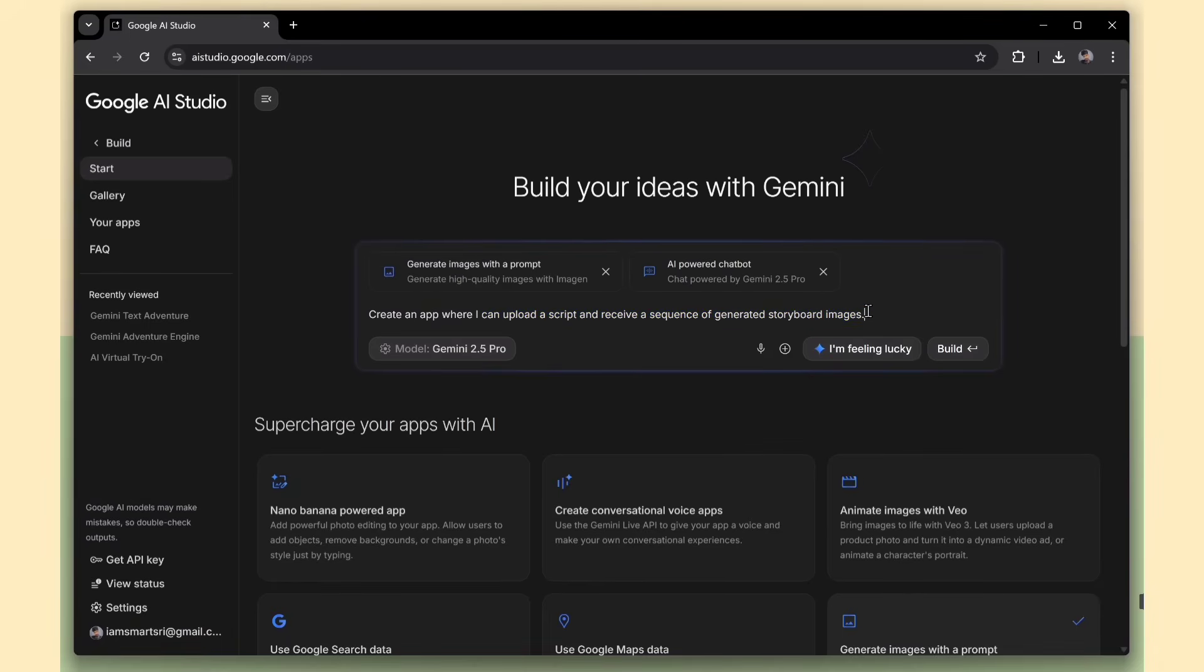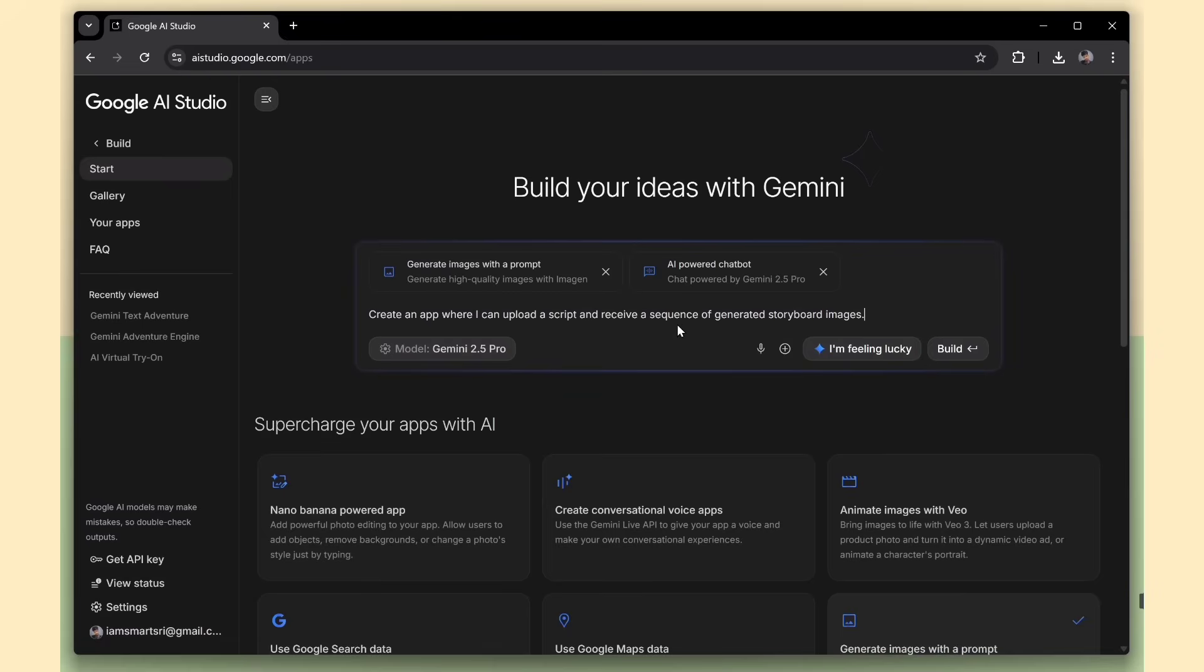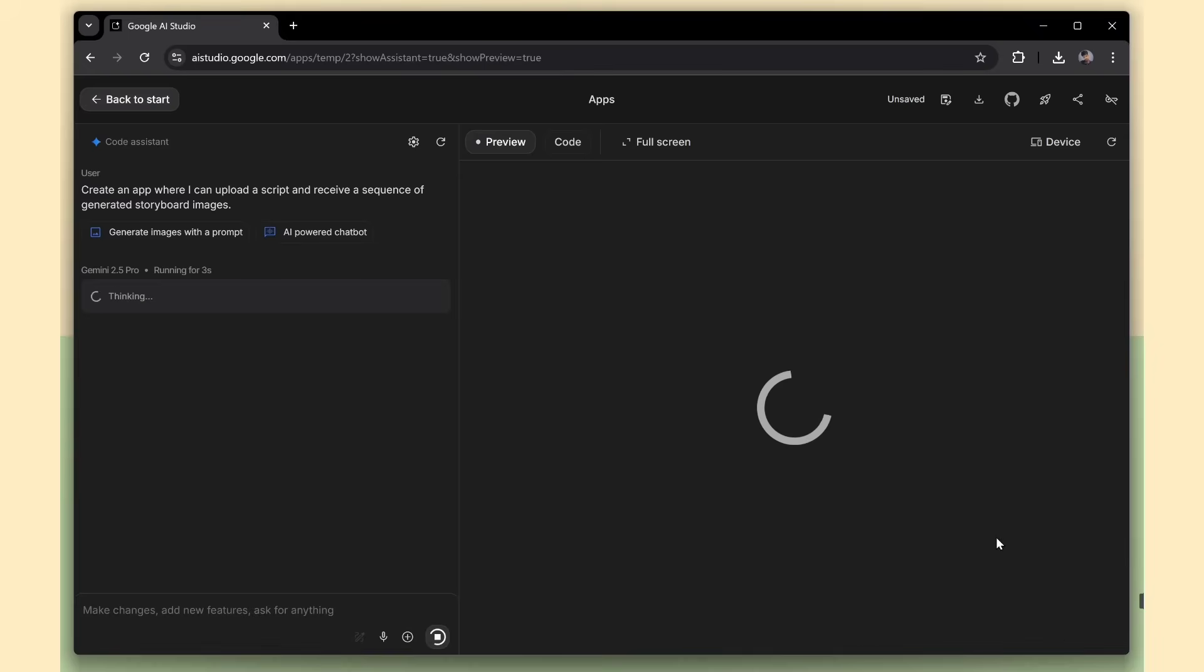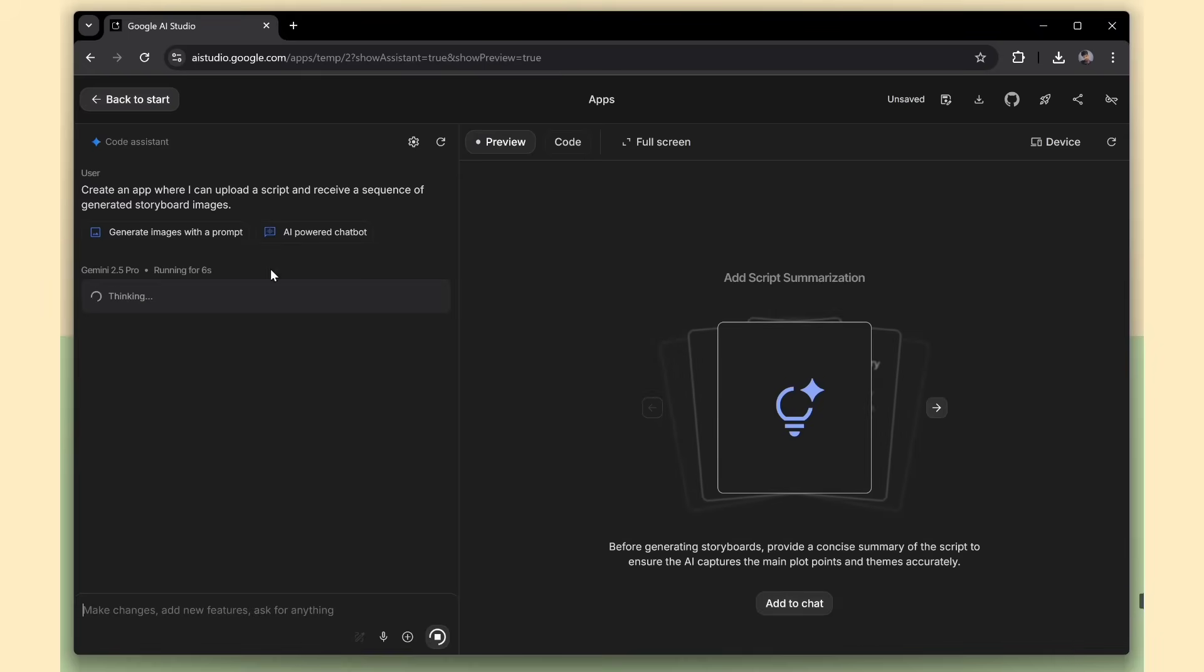What makes it even better is that it uses AI models like image generation to illustrate your story, and AI-powered chat, which can help refine or expand the content interactively. Sounds pretty cool, right? Let's go ahead and submit this prompt and see what it builds.